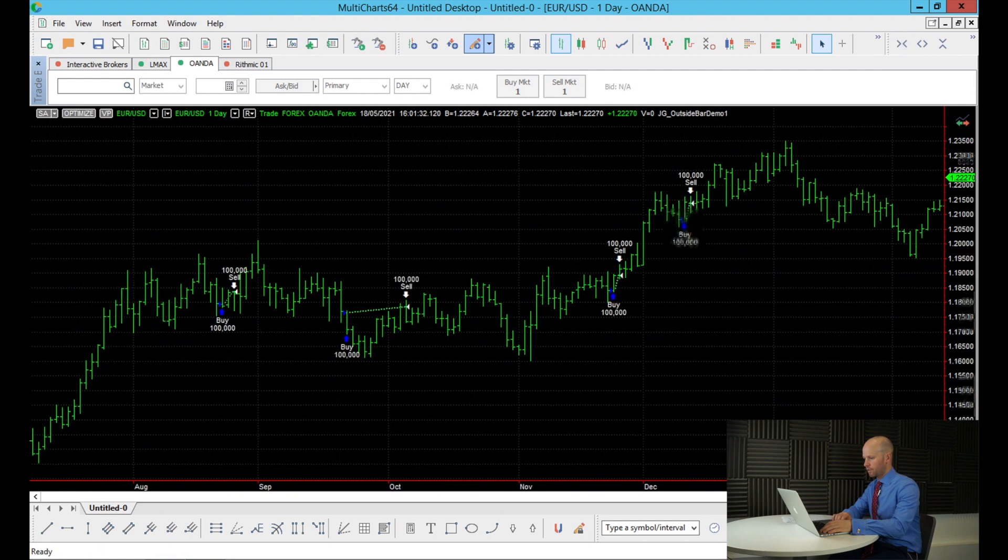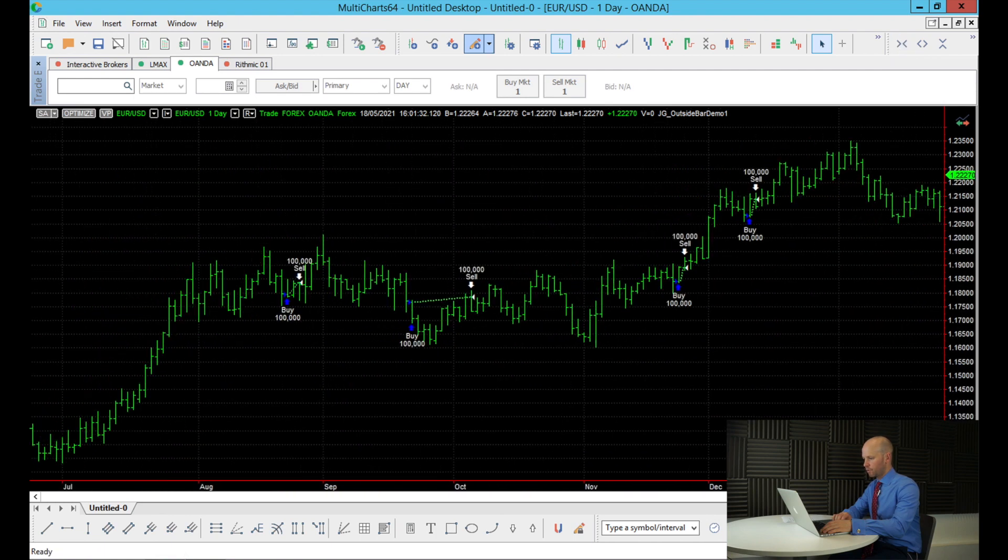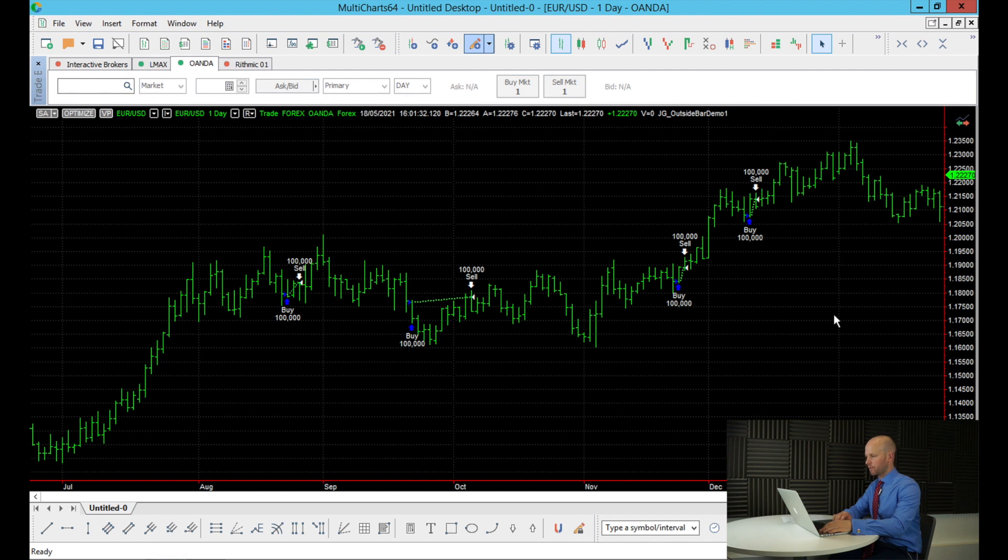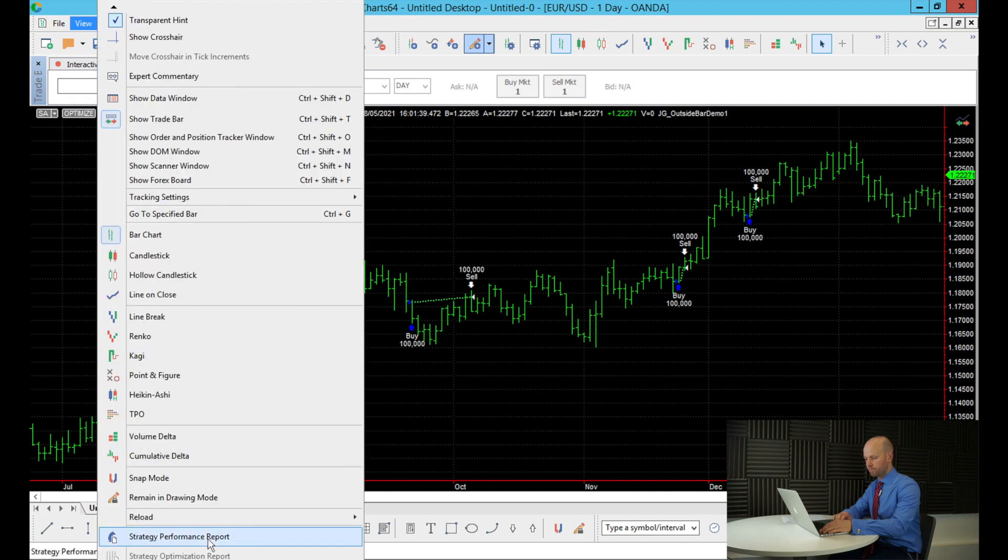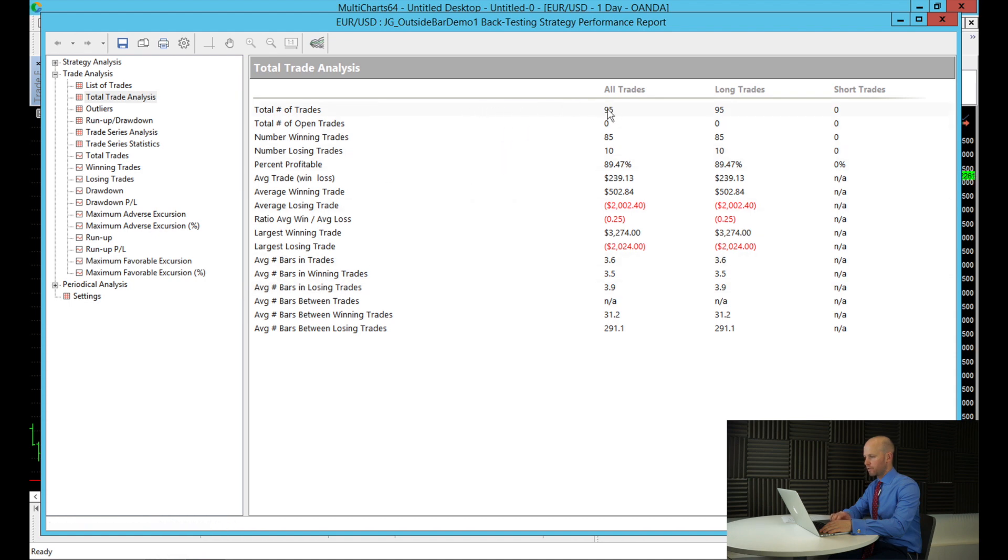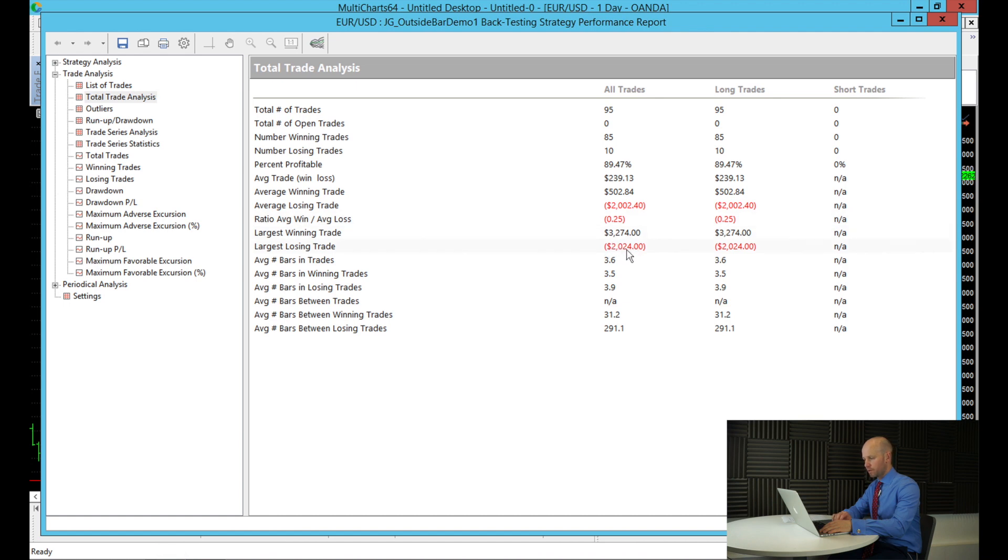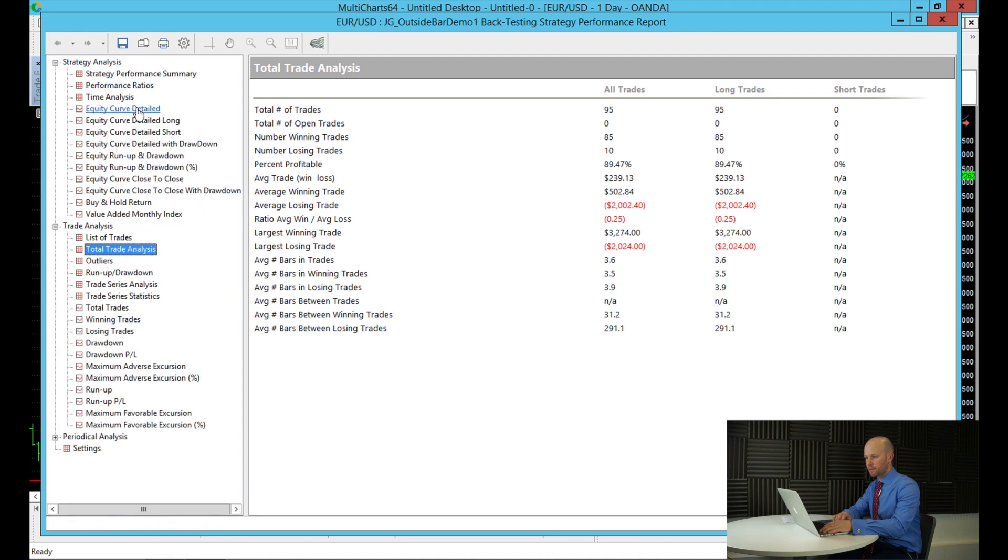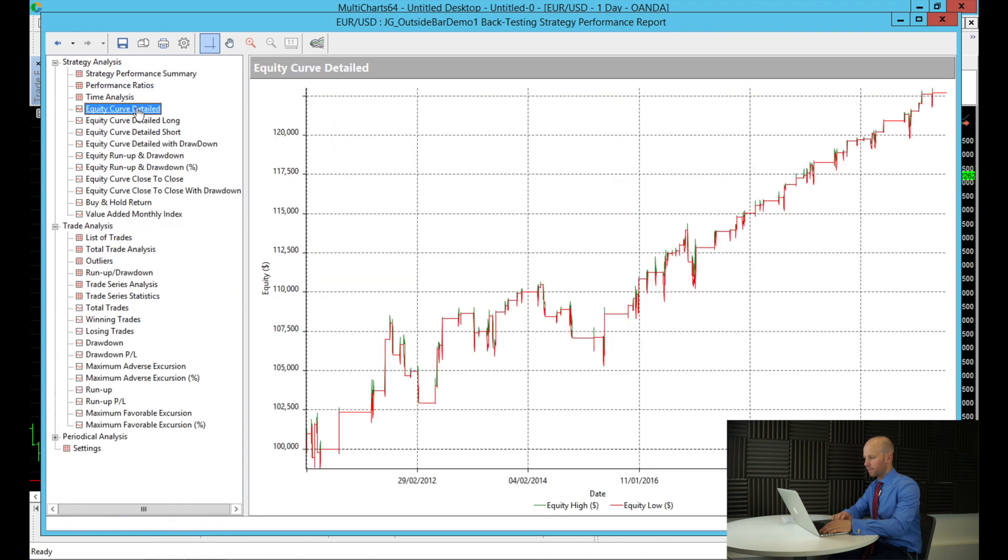Going back to 1st of January 2010. So let's have a look at the backtest report now that the trades are on the chart. And this is our backtest report. You can see we've got a total of 95 trades. Percentage profitable, it's 89% profitable. That's really quite good. We've got the largest losing trade just over $2,000, which is just over 200 pips.